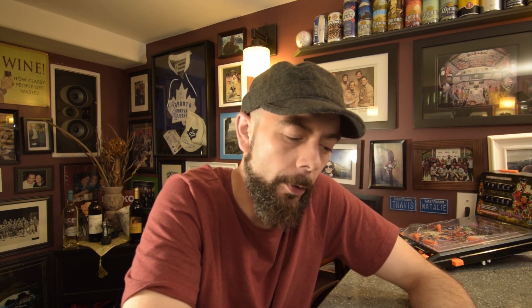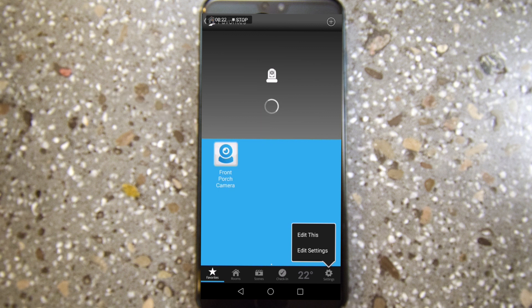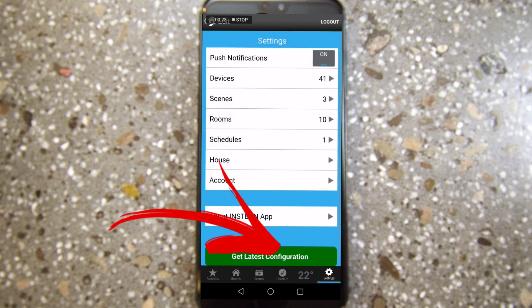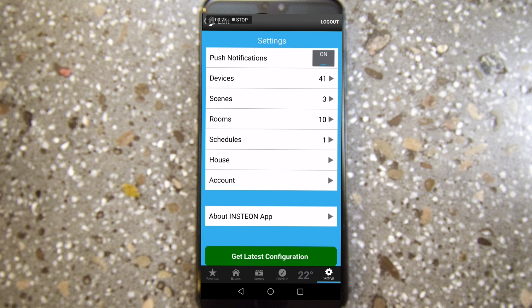Once you have your Insteon app open, you want to head to the bottom right-hand corner and click on Settings. Then you want to click on Edit Settings and go to Schedules.